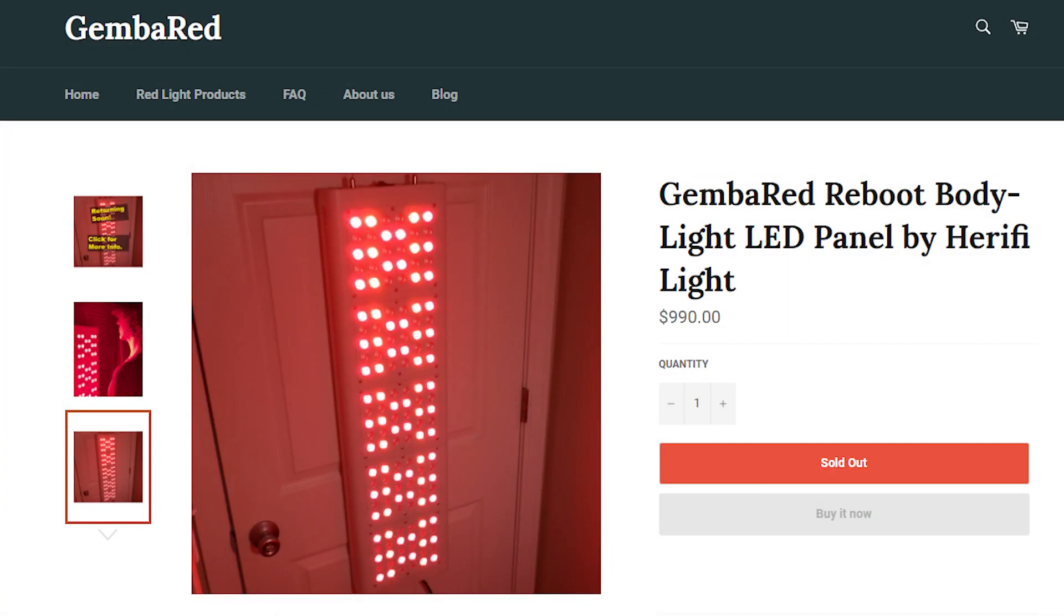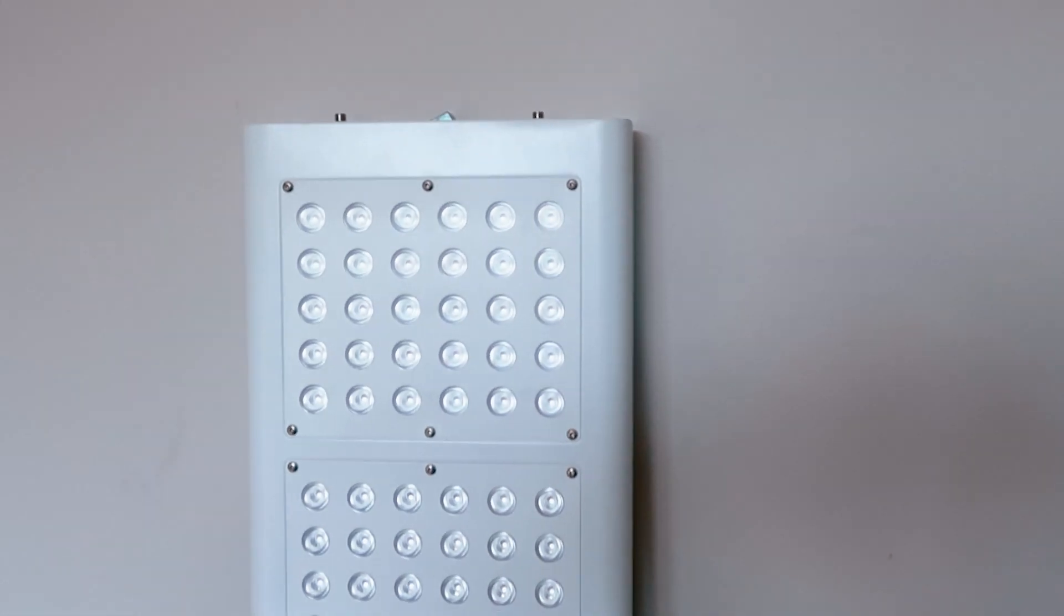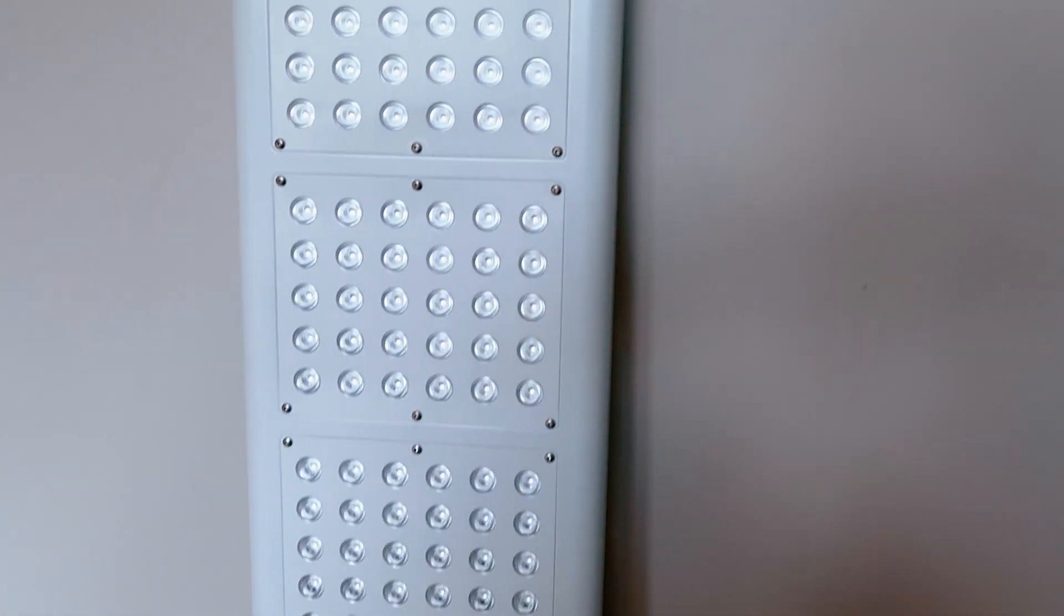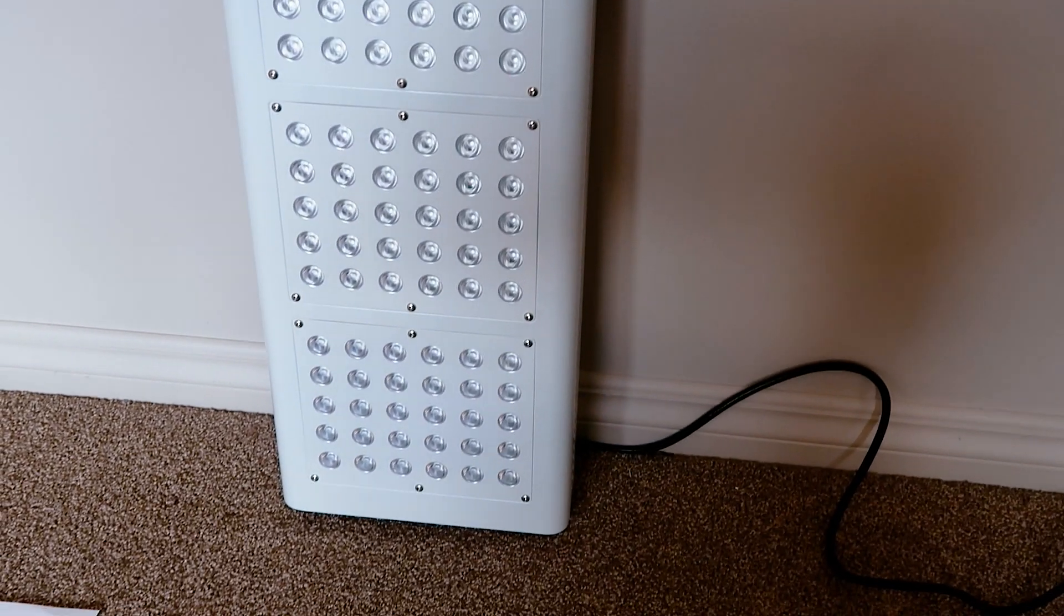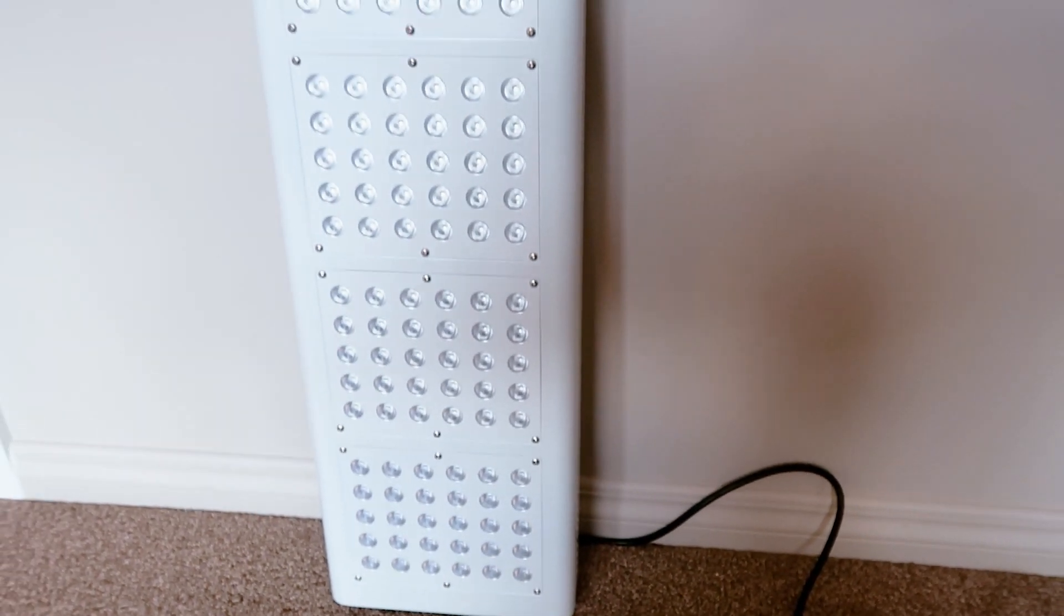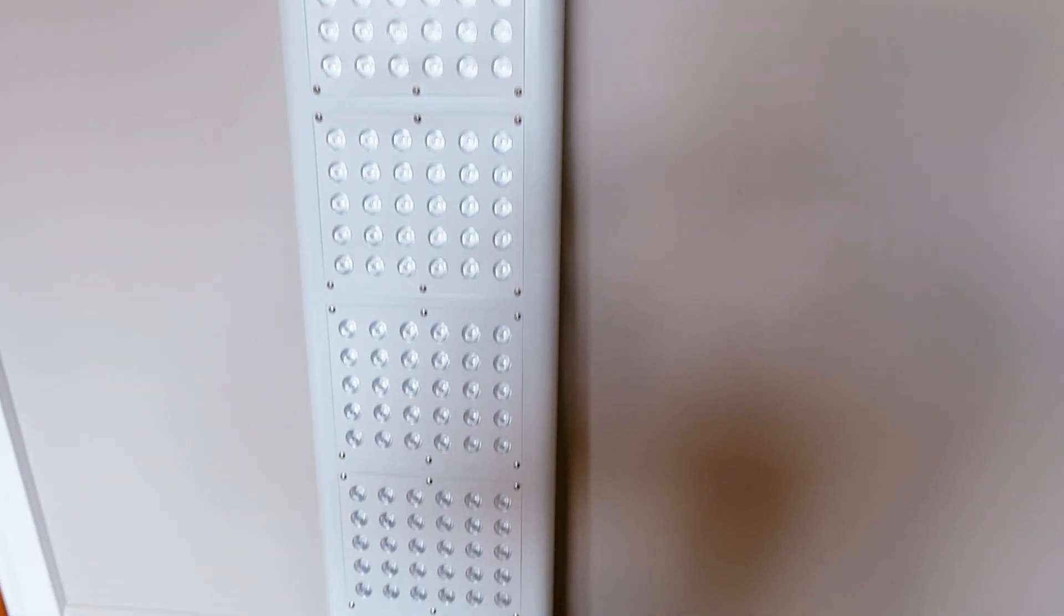Now this panel has been for sale over at JemberRed.com for some time now. I haven't looked at it, I haven't tested it before, so I was keen to check it out. I do know that they are working on a second gen panel. However, due to the ongoing chip delays and shipping issues and all those sort of crazy things happening in the world at the moment, they've had to push back their second gen panel for a bit longer.